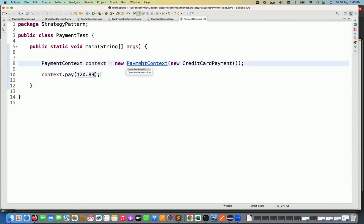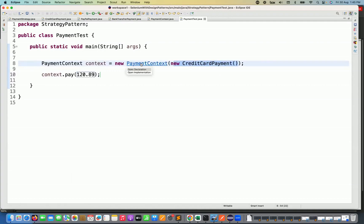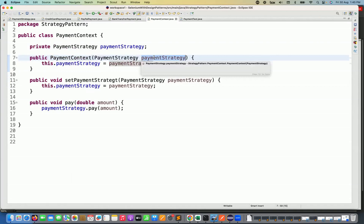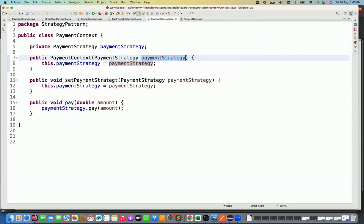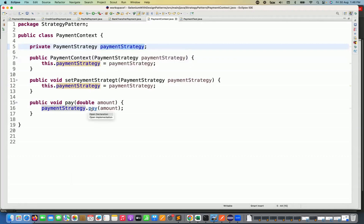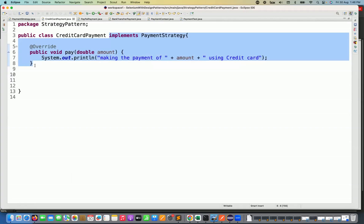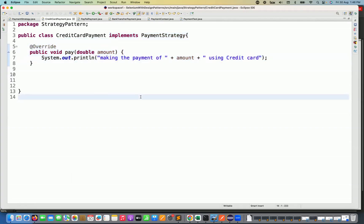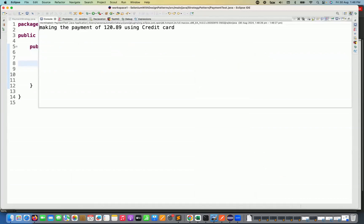The payment context is set with the credit card payment object, so the payment strategy reference variable points to the credit card payment object. When we call pay, the credit card payment method is called. Let's run it as a Java application — and on the console output we can see: 'Making the payment of this amount using credit card.' Perfect.